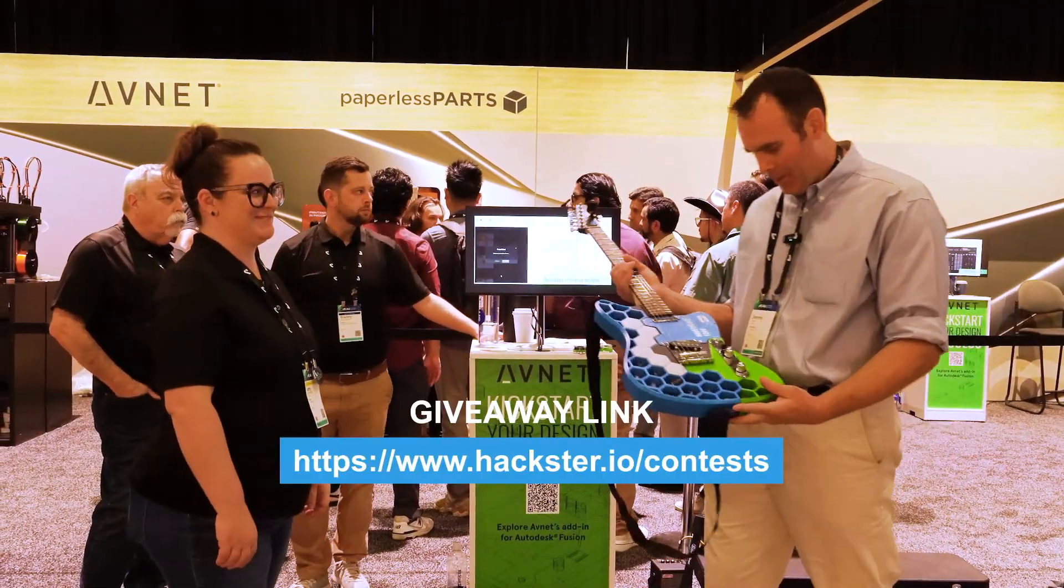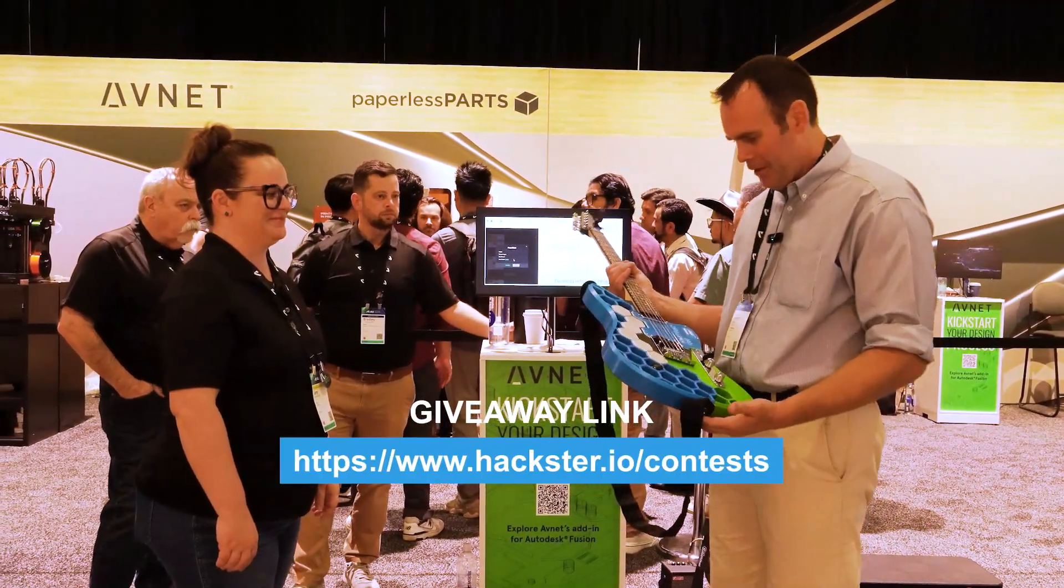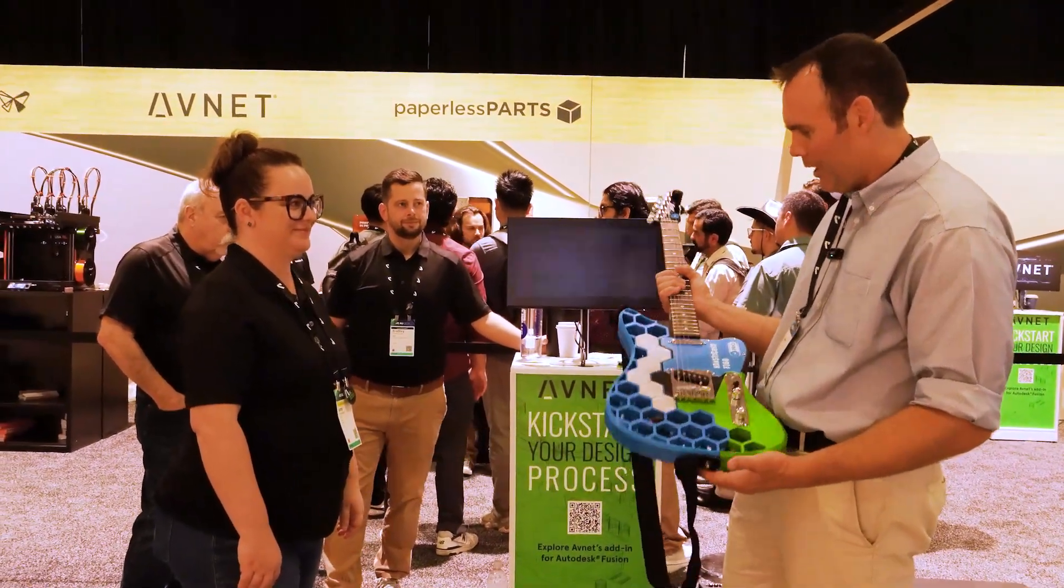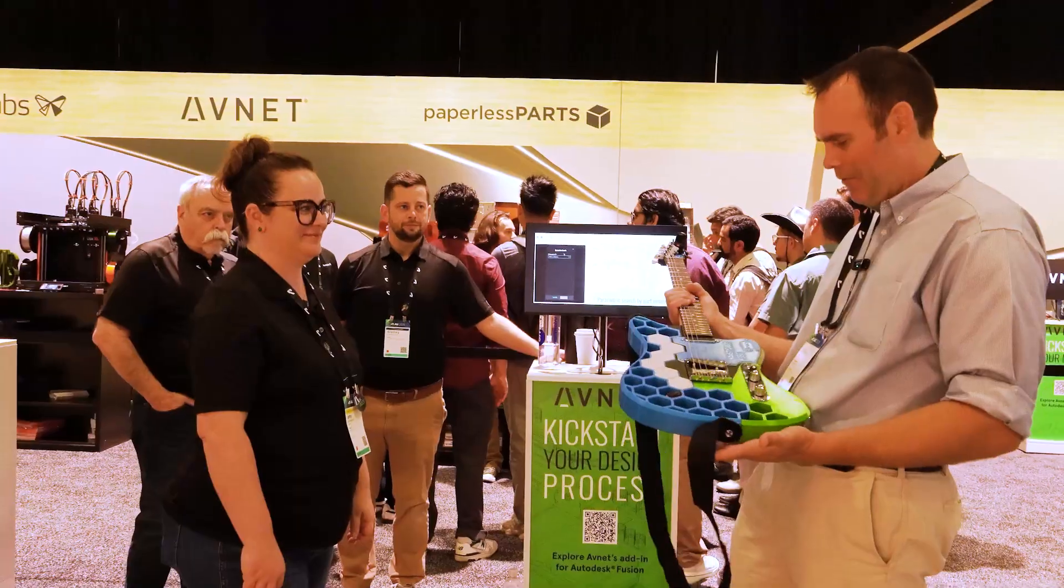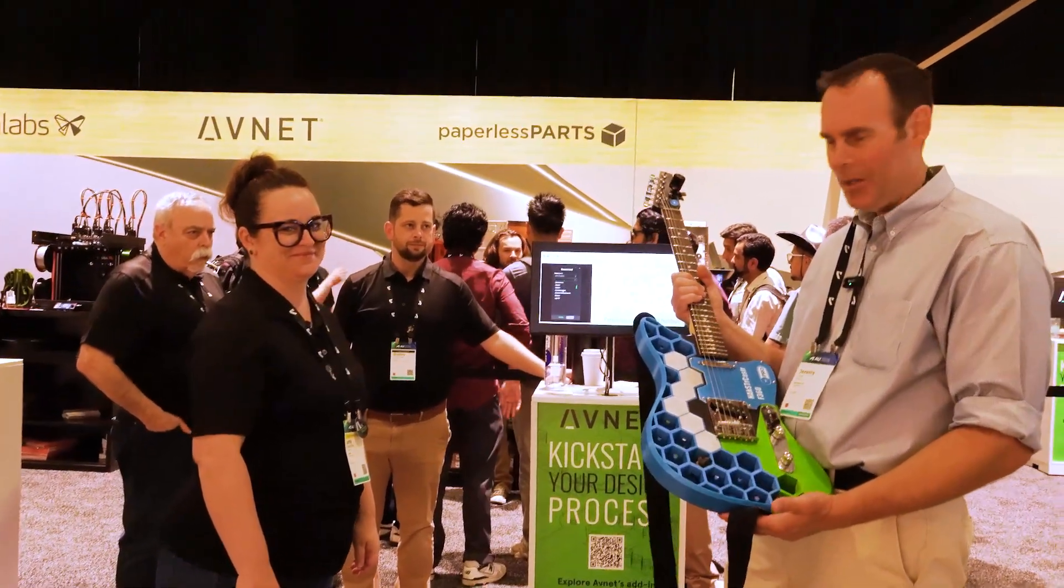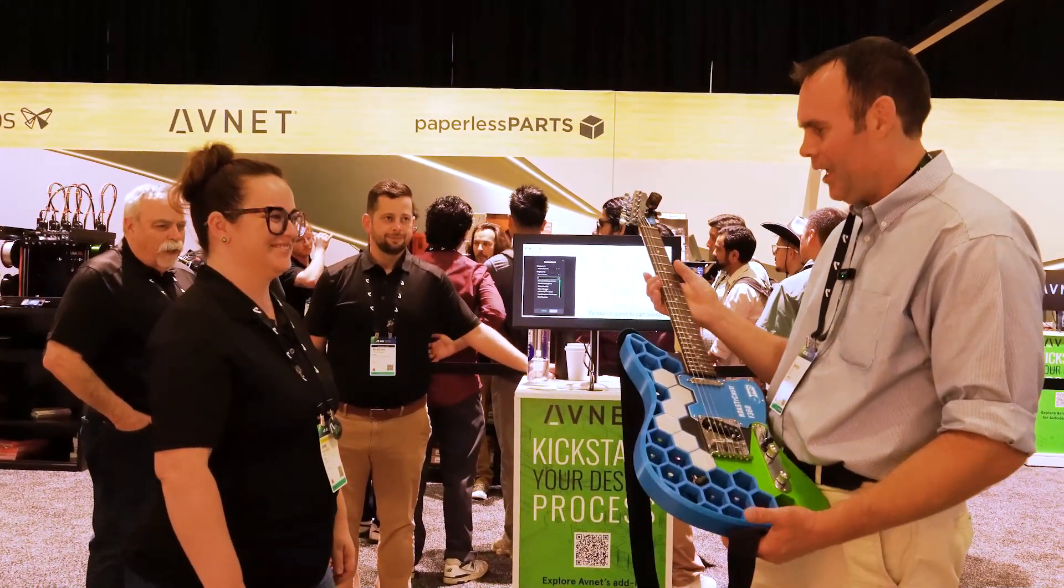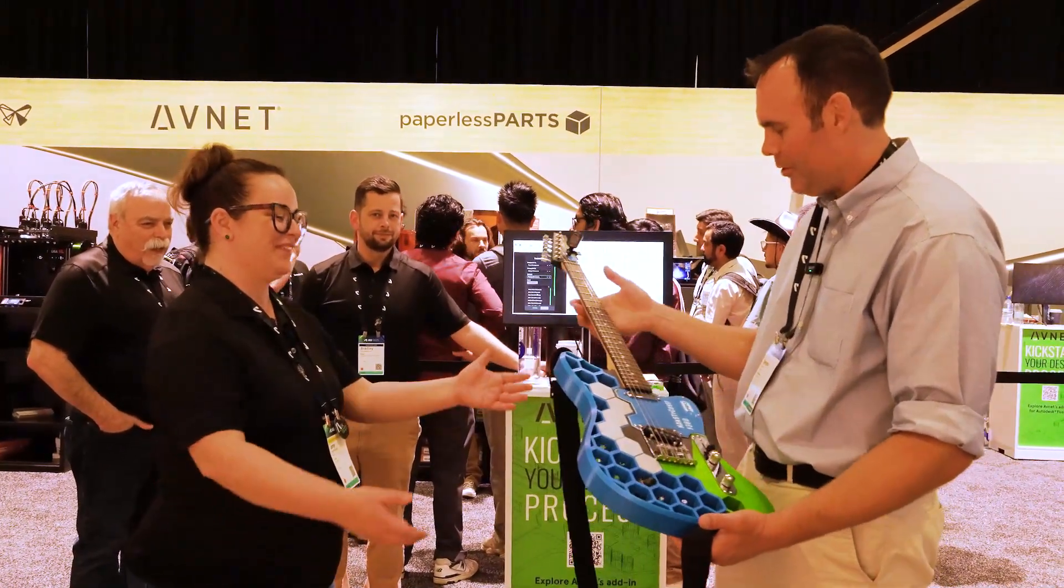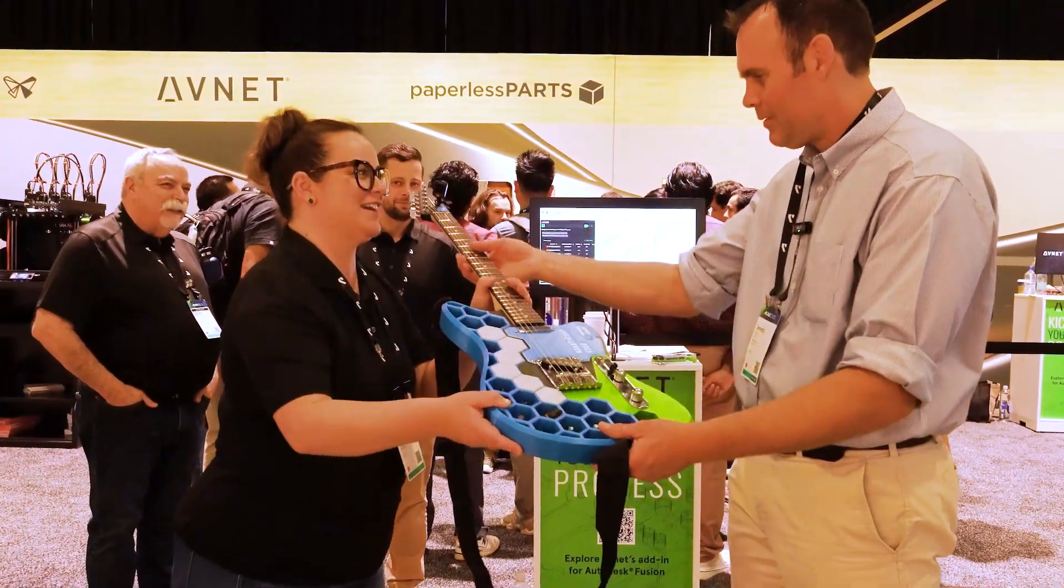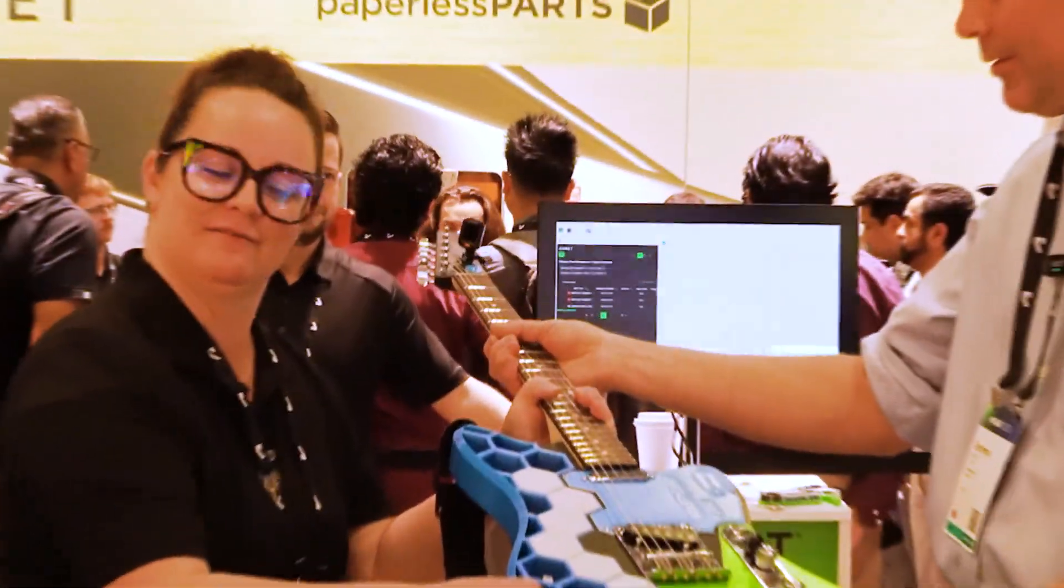So it's come time to hand this over to Hackster and Abnet. I'm a little bit sad about it, but Amy, here's your guitar. Thank you. We'll take good care of it.